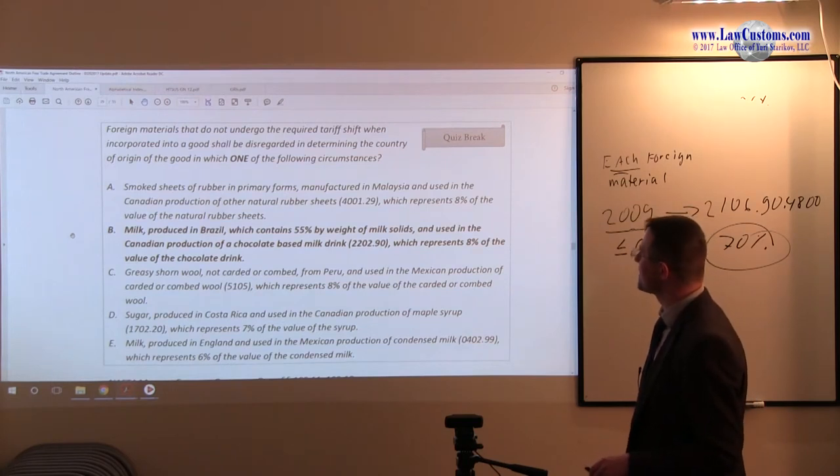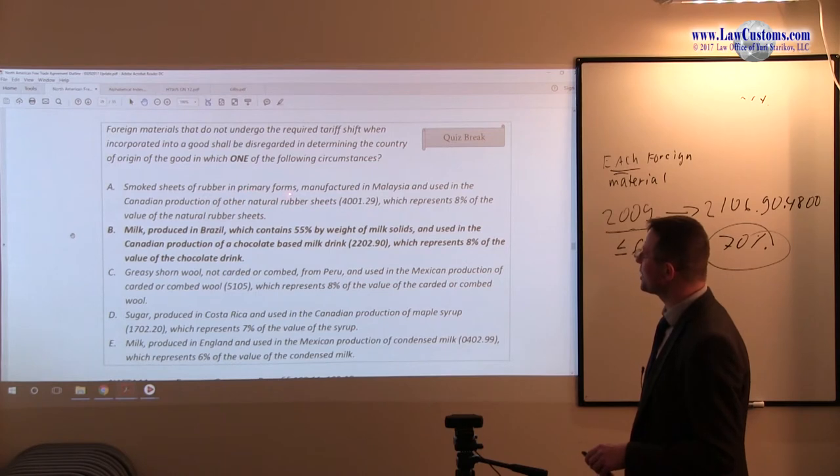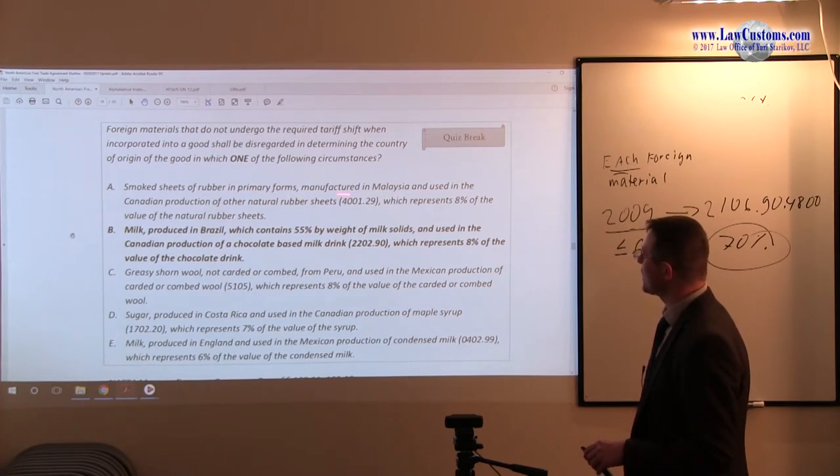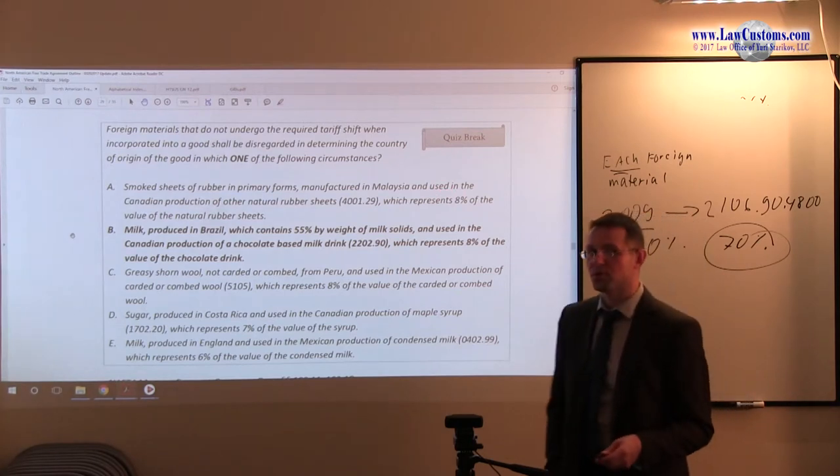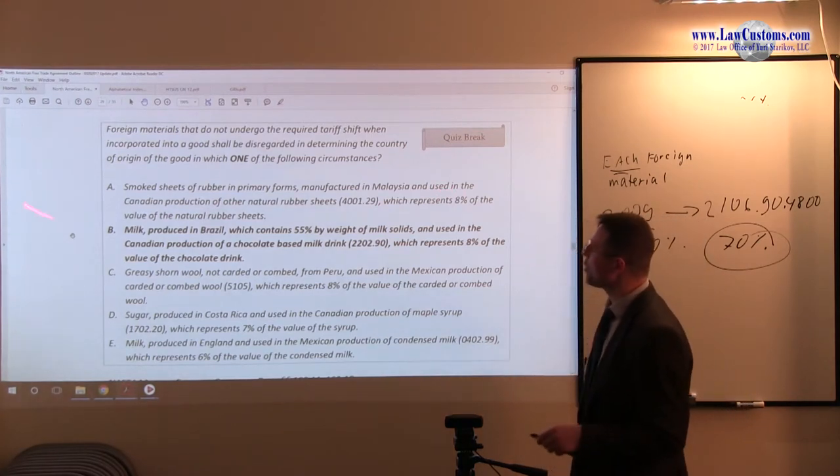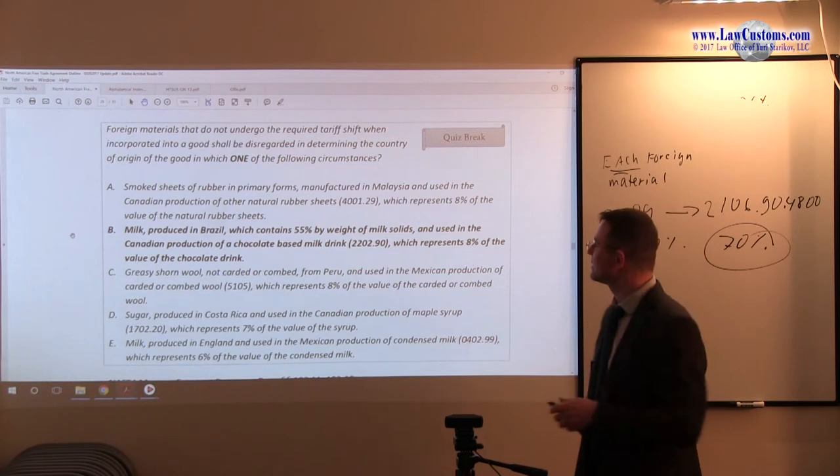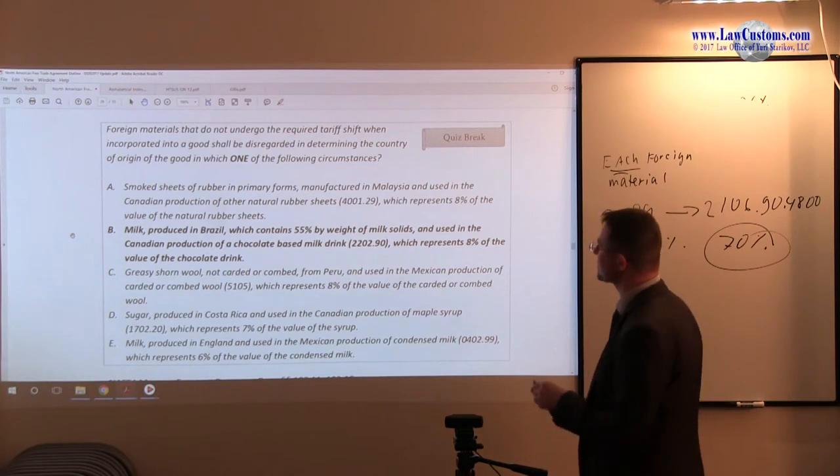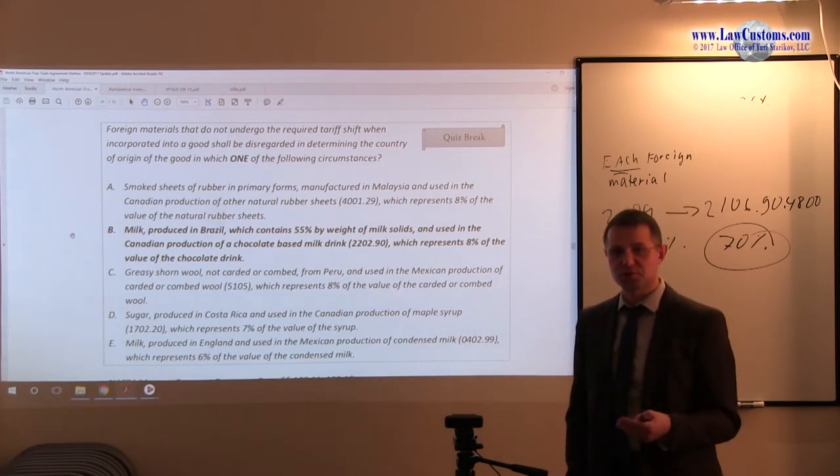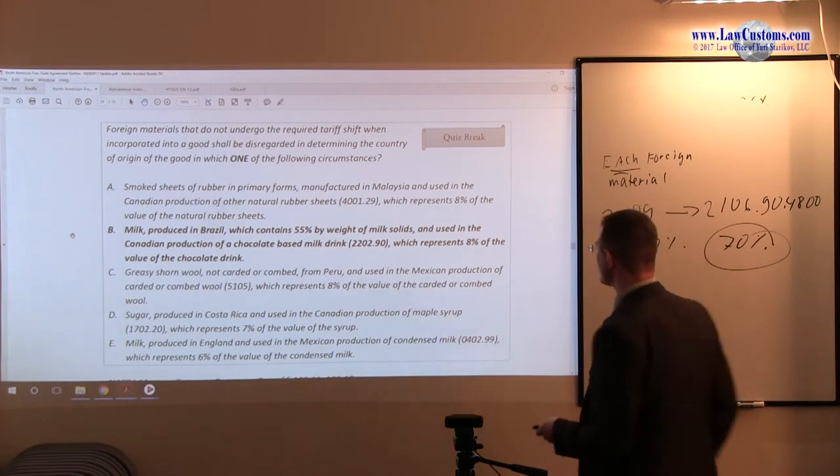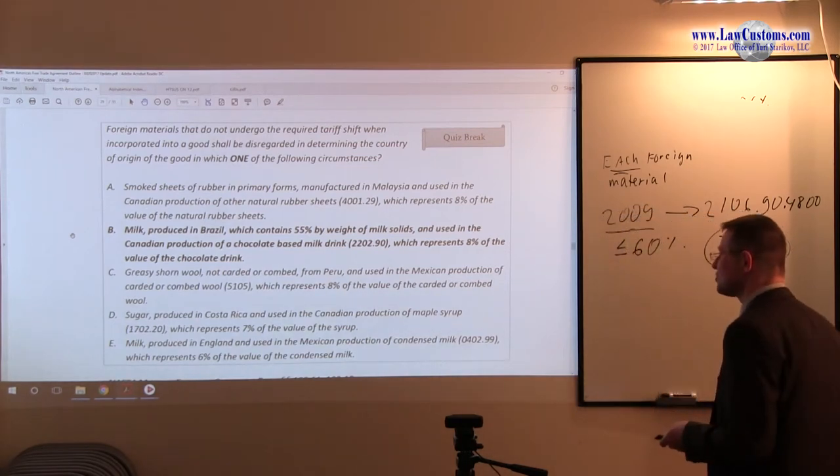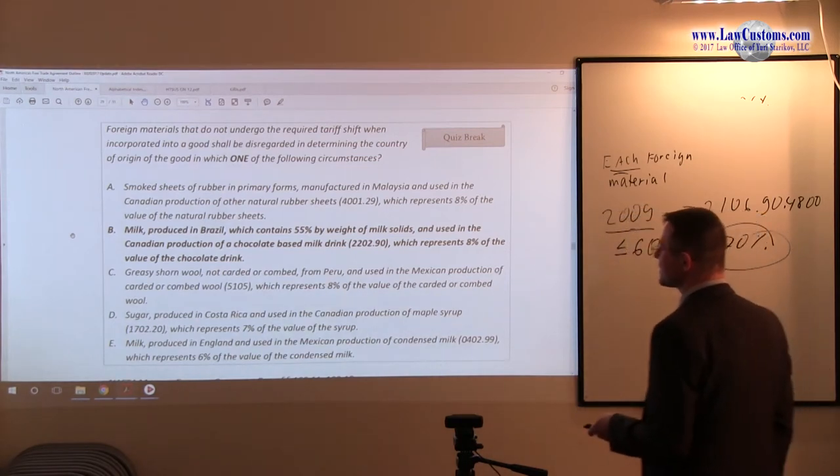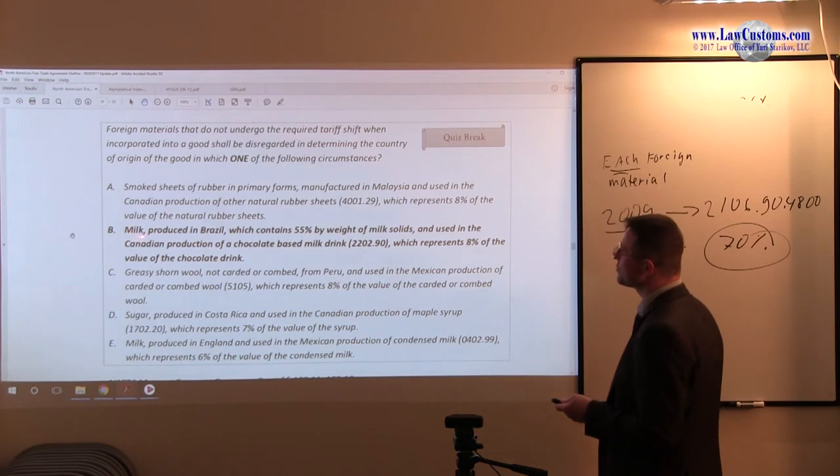You have smoke sheets of rubber in primary forms under this HTS-US which is 8%. Recall we have 7% ceiling. This is 8%, general rule ceiling 7% of value. So 8% is not the right choice.